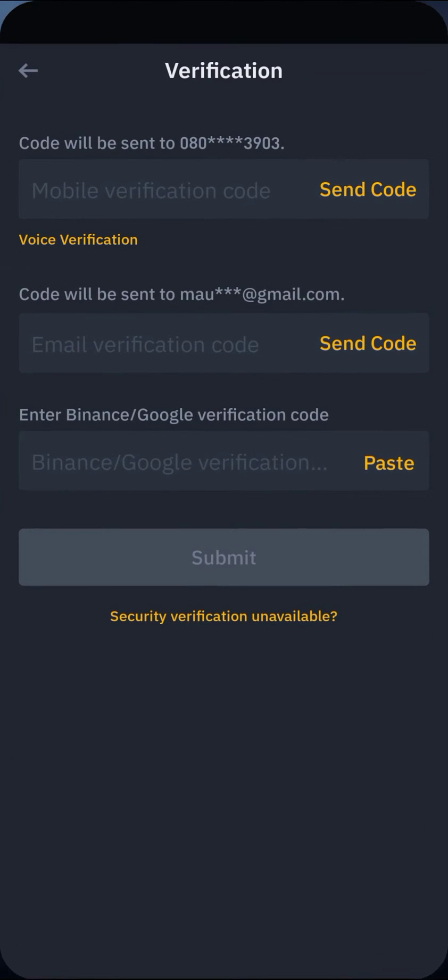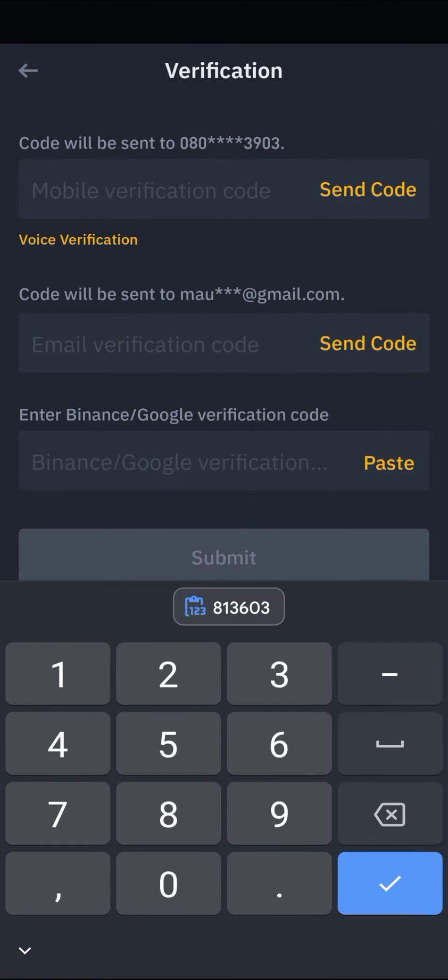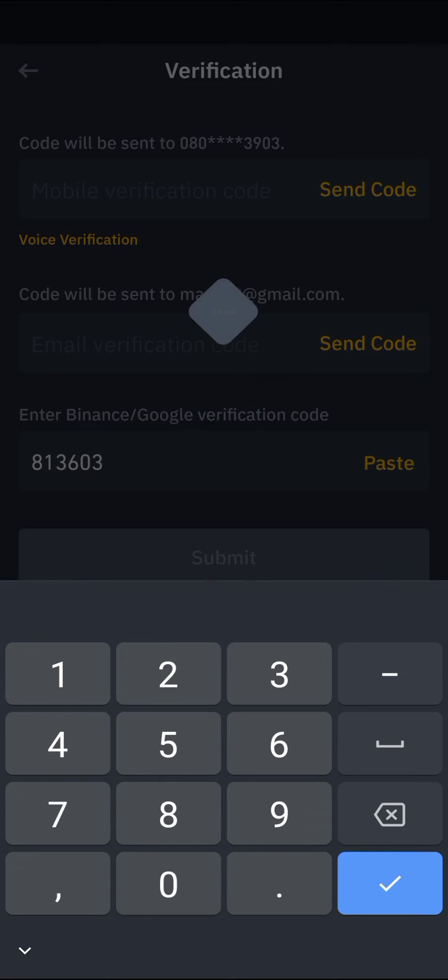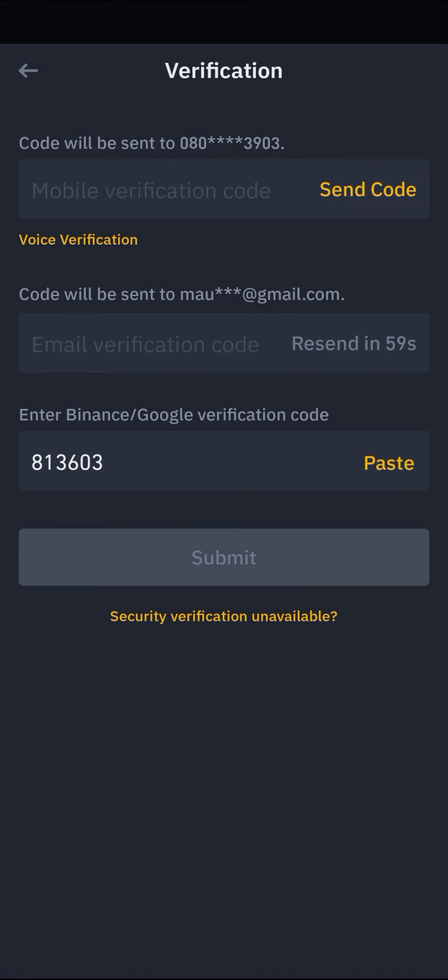Paste the Google Authenticator code in the field, and also enter the code from your Gmail.